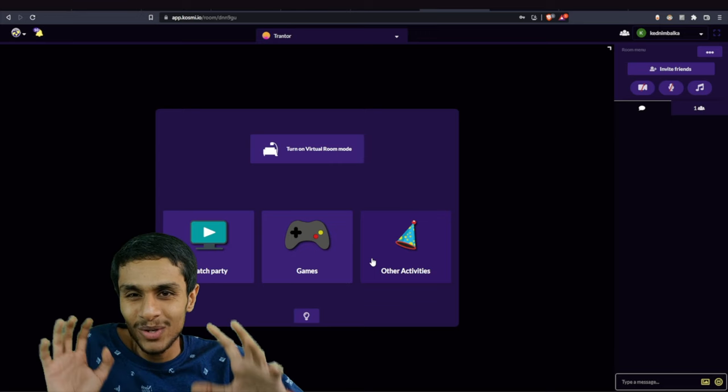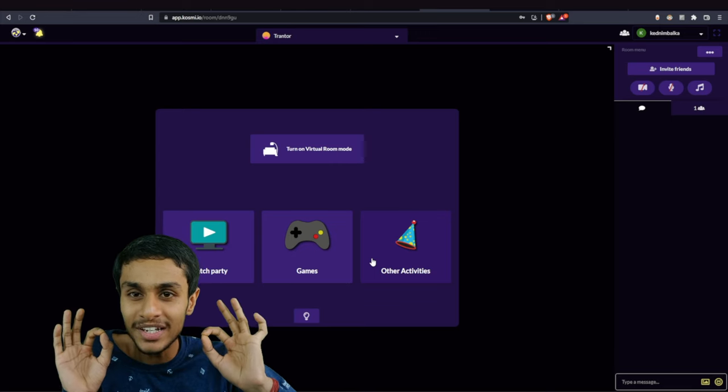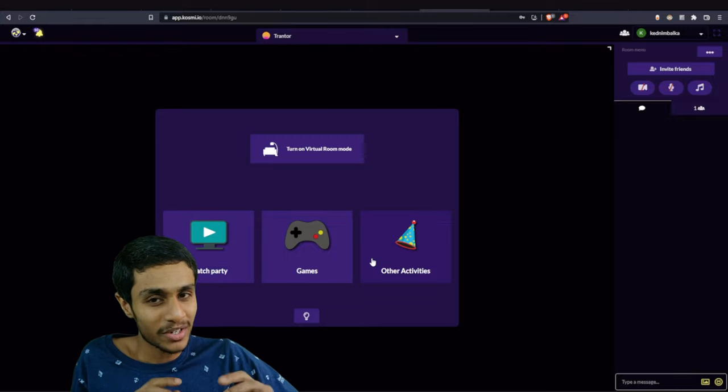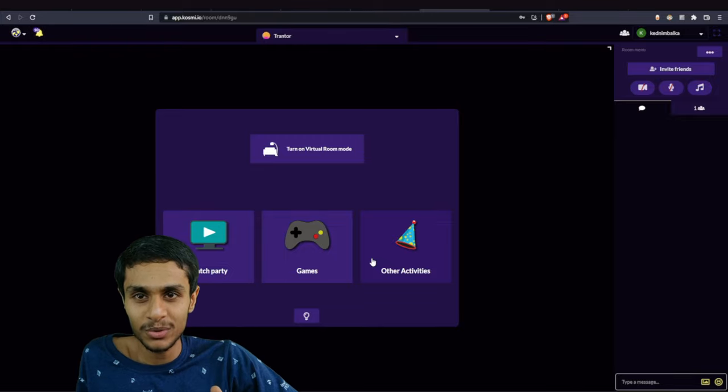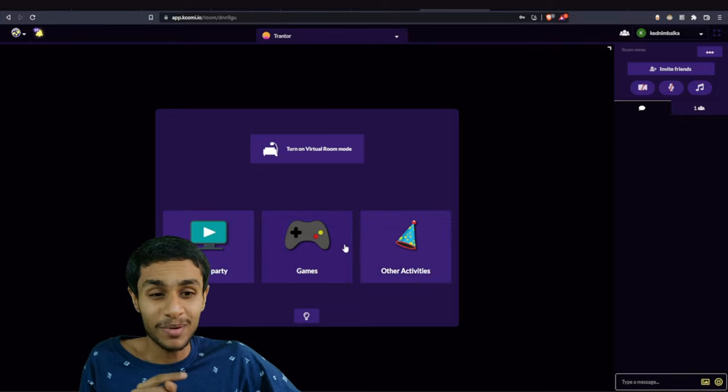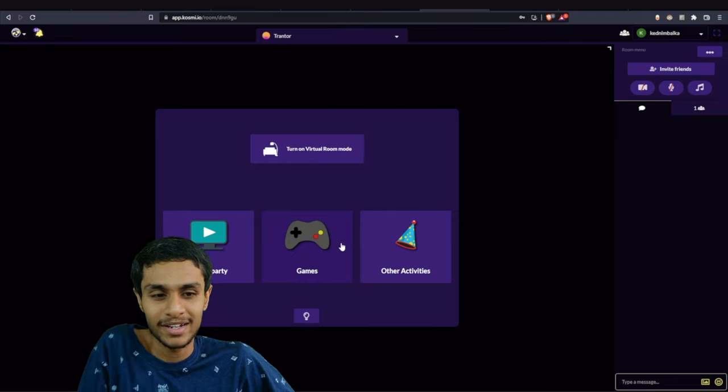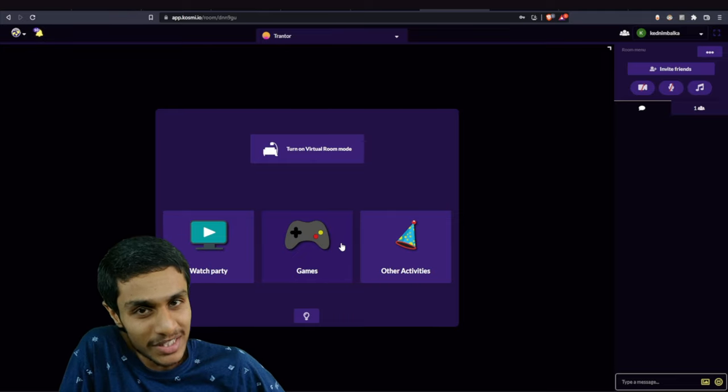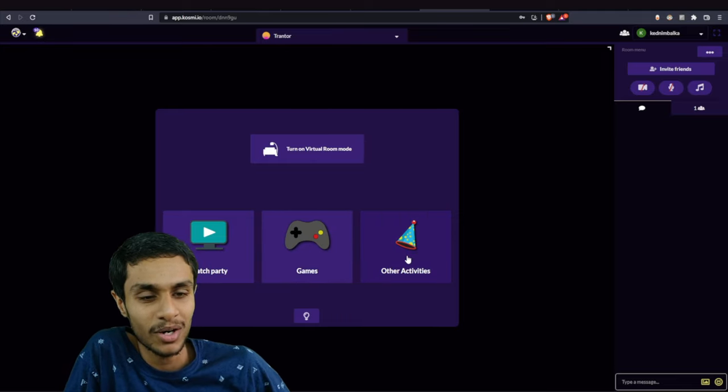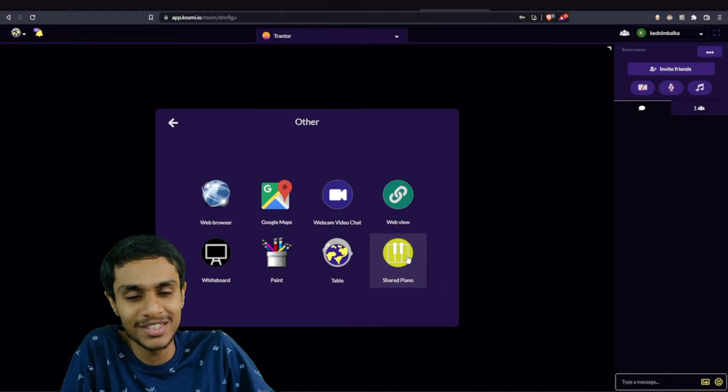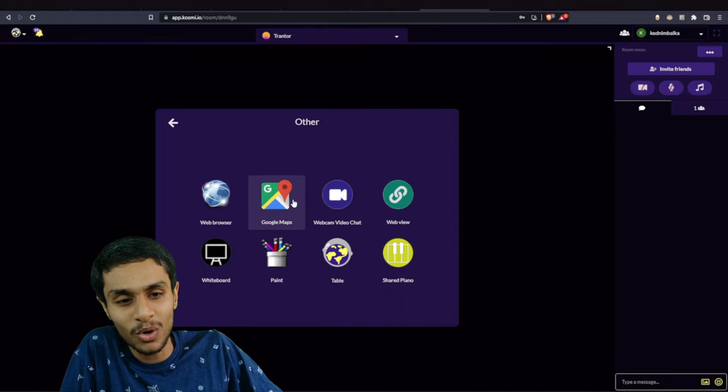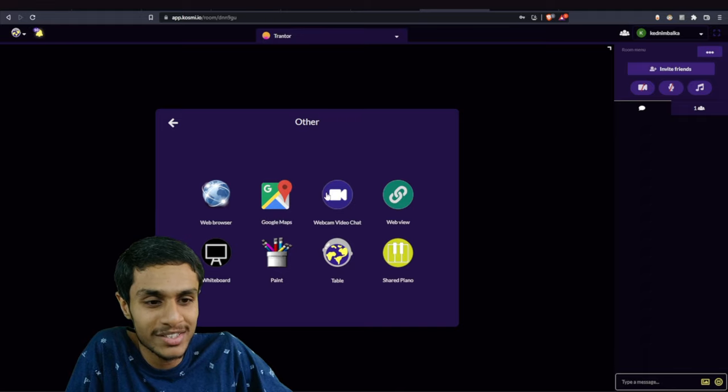The third watch-together website I'm going to show you is really exciting because you can not only just watch videos and all that, but you can play online games. You can play some design games over here. You can have other activities like you can do basically a party. You can go on to Google Maps with your friends, you can have a video chat, and many interesting stuff.